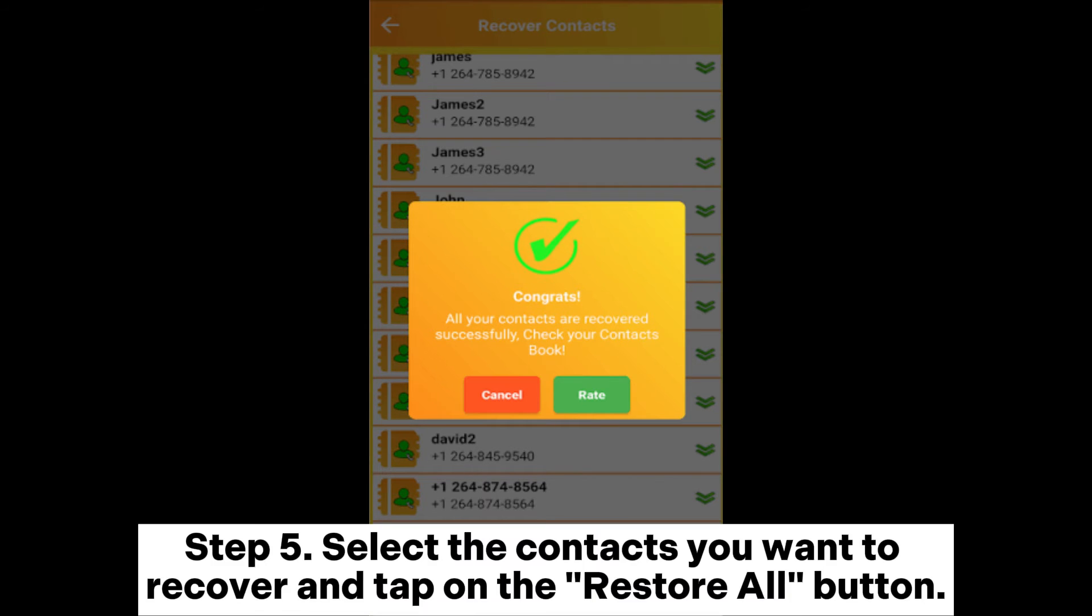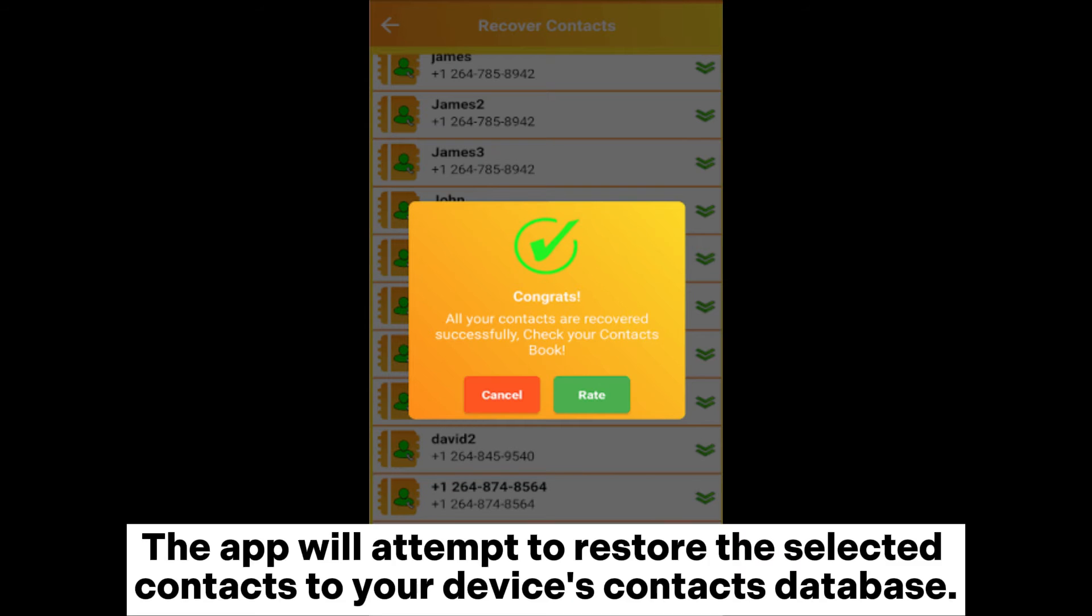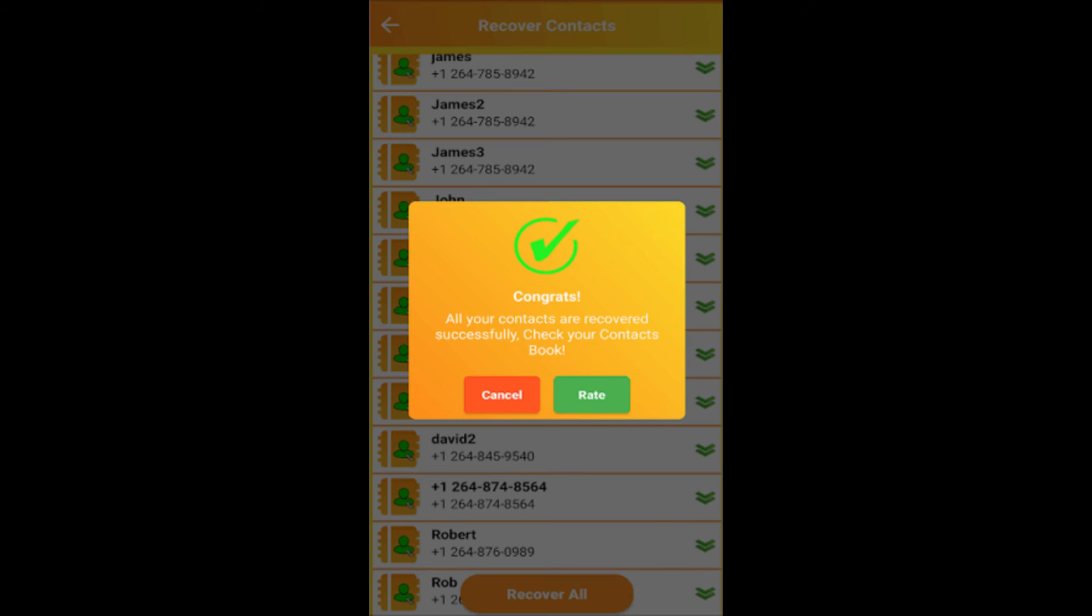Step 5: Select the contacts you want to recover and tap on the Restore All button. The app will attempt to restore the selected contacts to your device's contacts database.